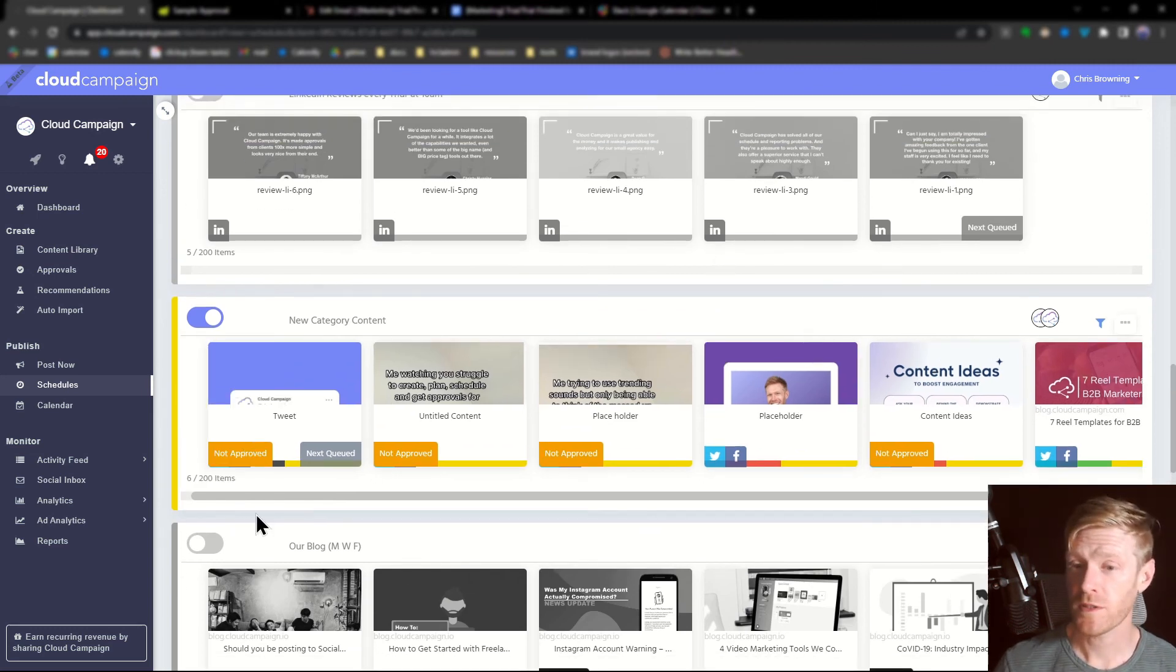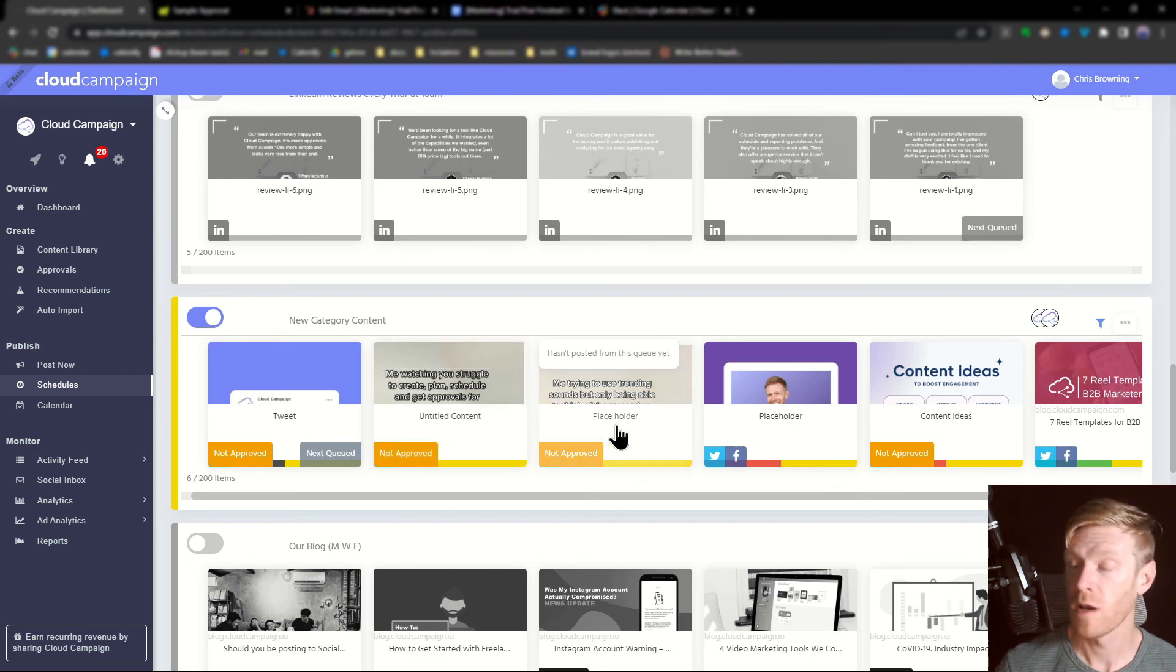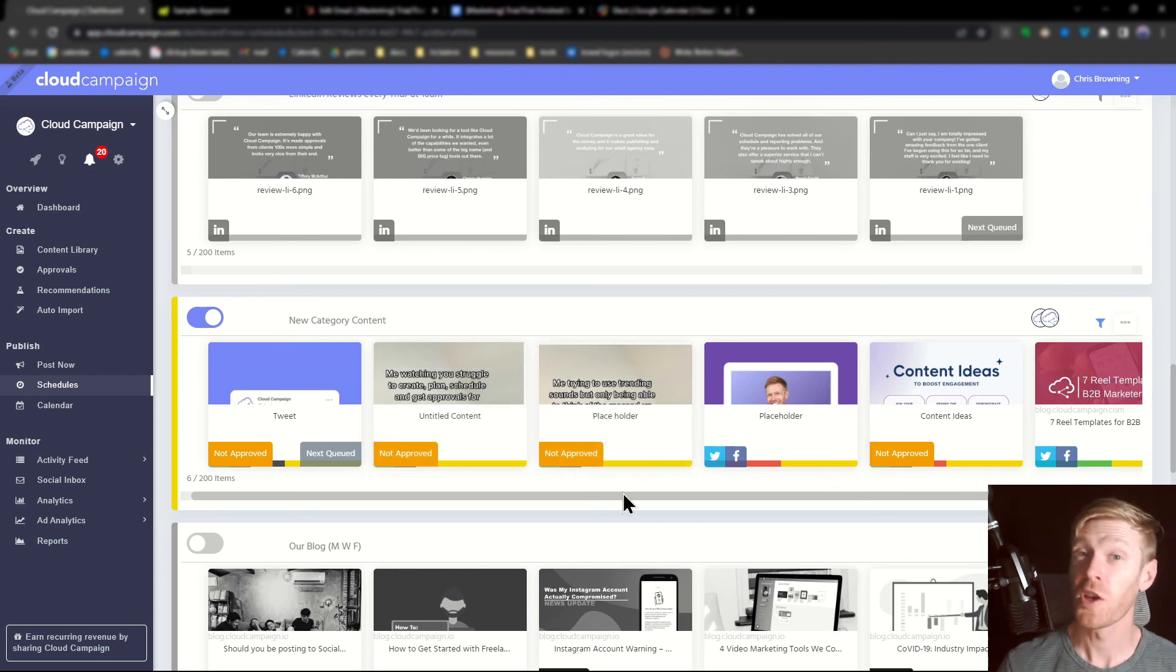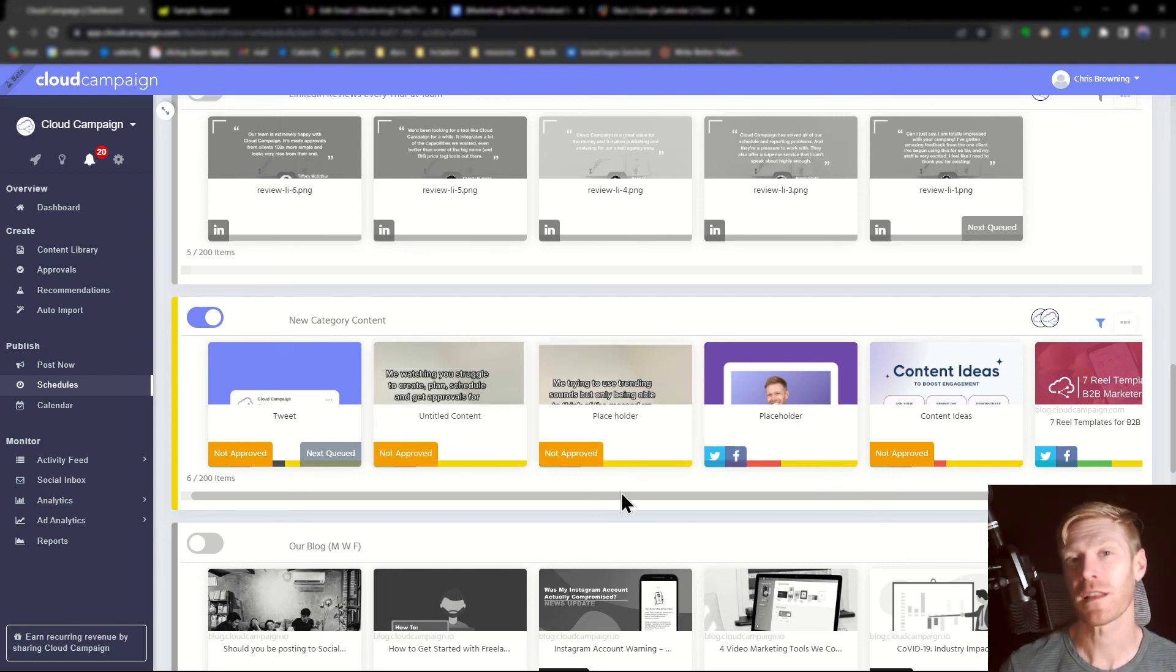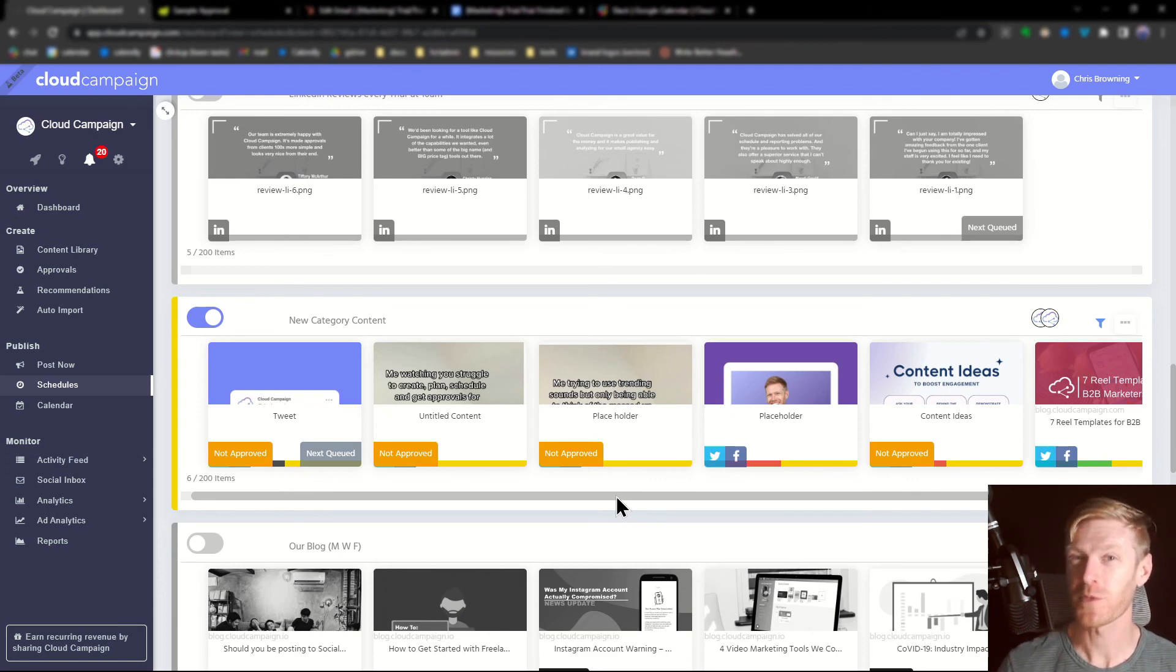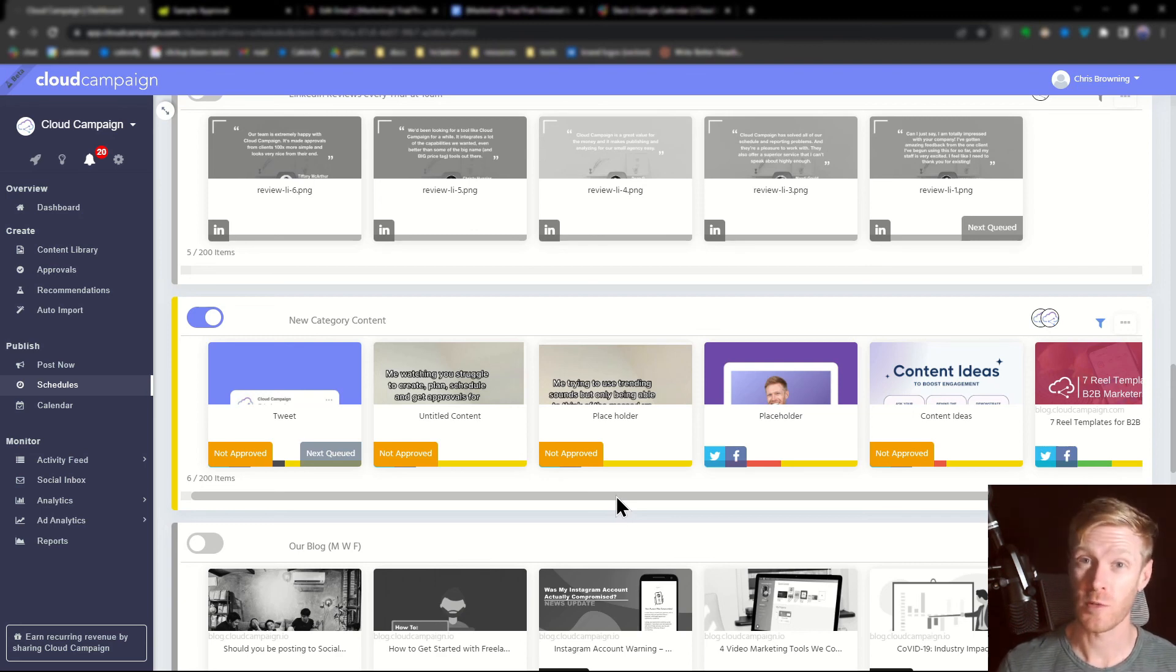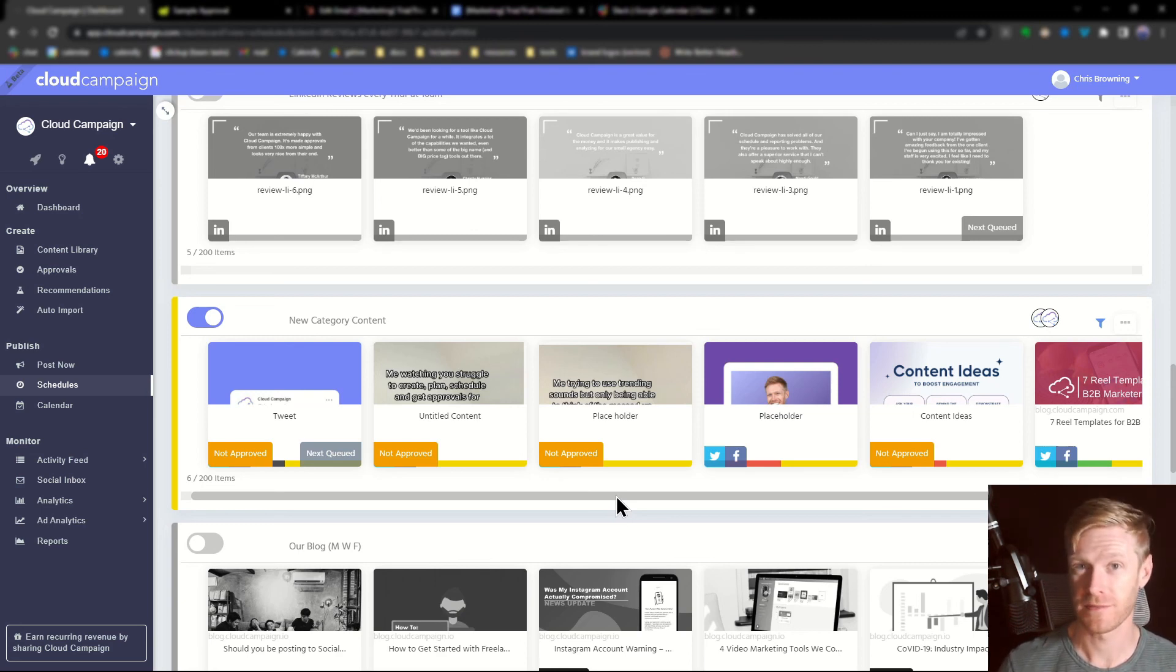And it's important to note that any content that's not yet been approved will still show up in the queue, but it will not be posted. You can use our built-in approvals feature to quickly get client feedback and approvals on your social posts. Check out our video on approvals for more information. And that's how you use category tags along with schedules to create an automatic posting engine.